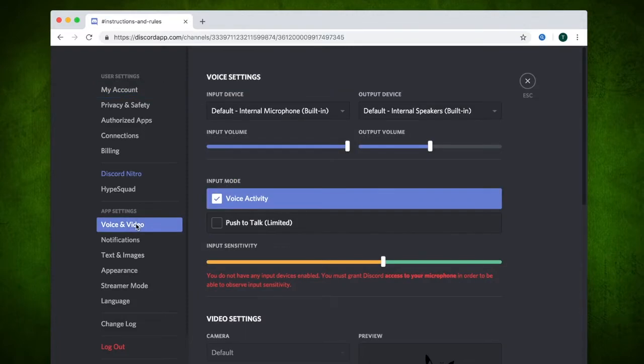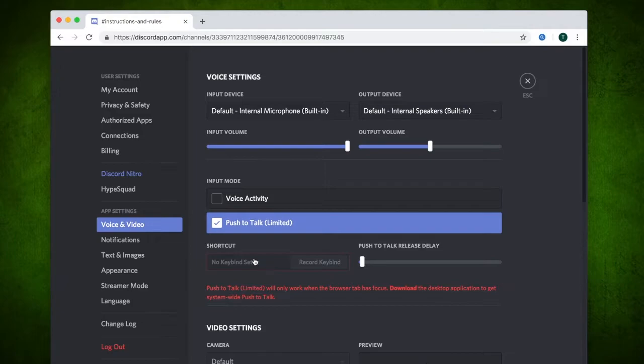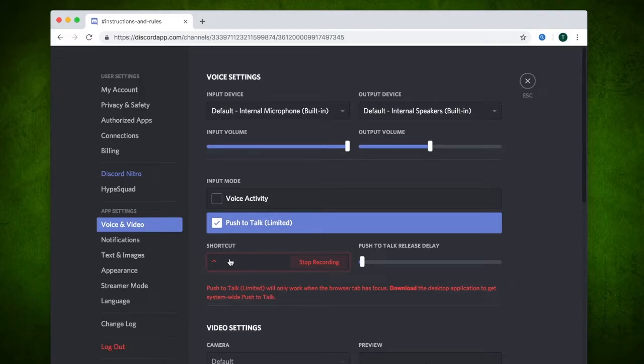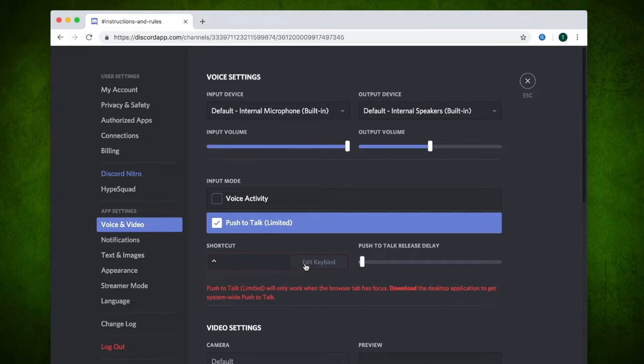Then select voice and video and tick the box push to talk. Click where it says record key bind. Press the key you want to assign when you want to speak. Select stop recording then press escape.